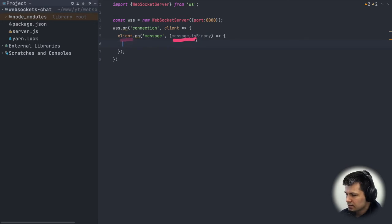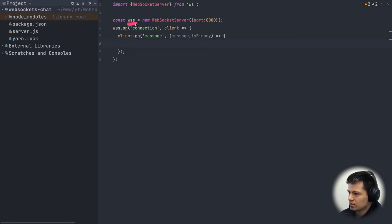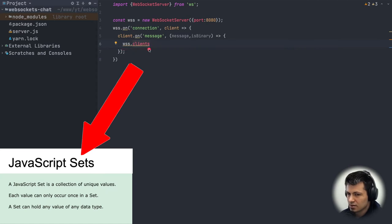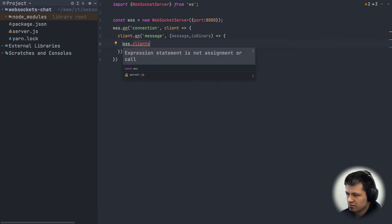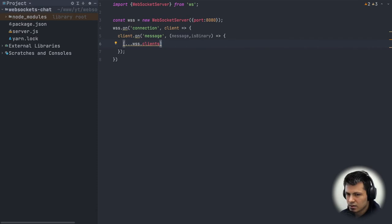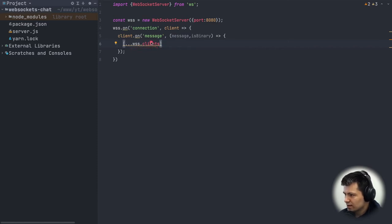When a client sends a message, we want to send it to all other connected clients. To do this, we use 'wss.clients', which is a Set — not an array — so we first convert it to an array using Array.from so we can use array methods on it.